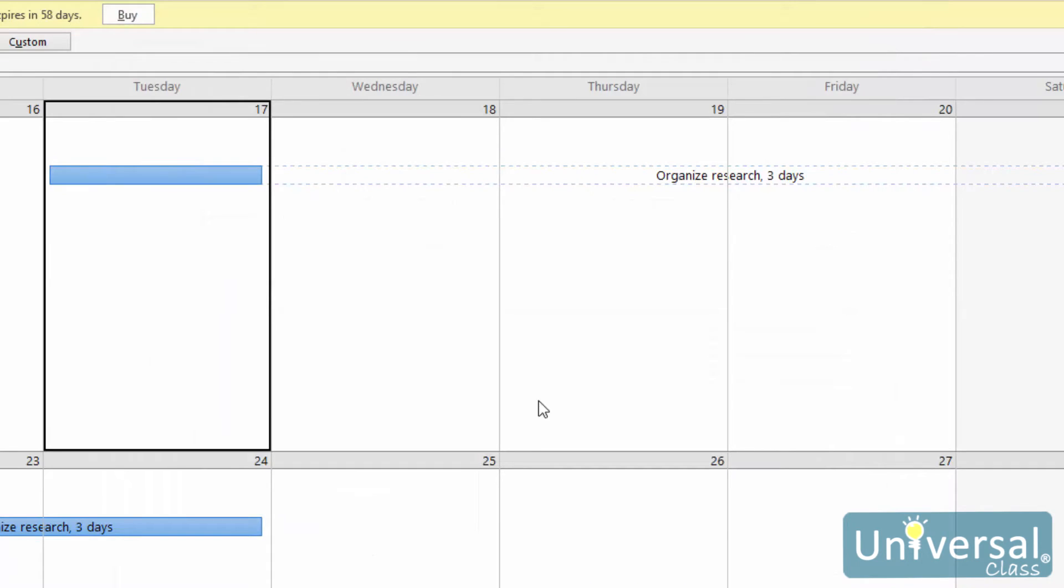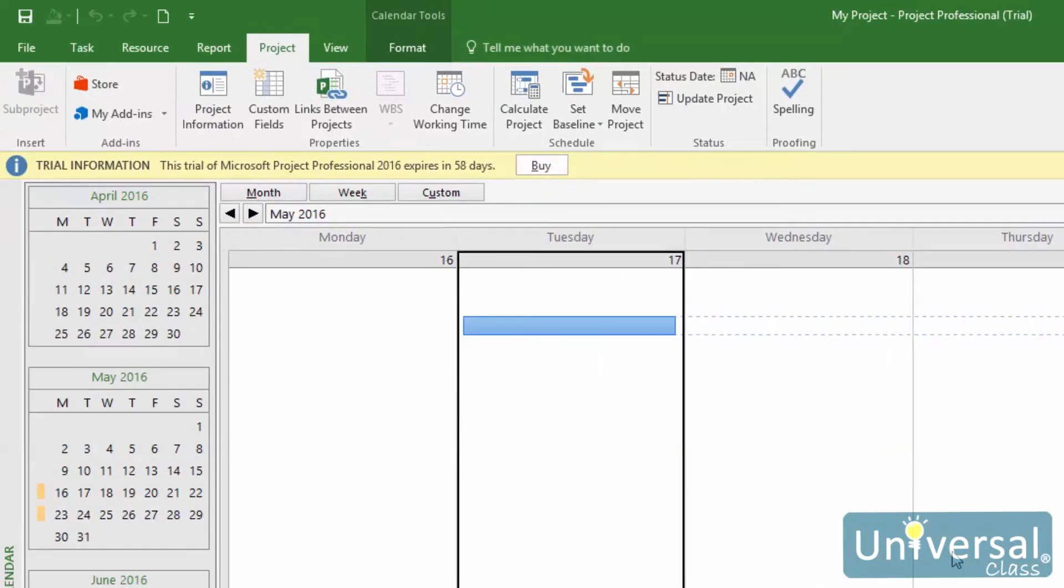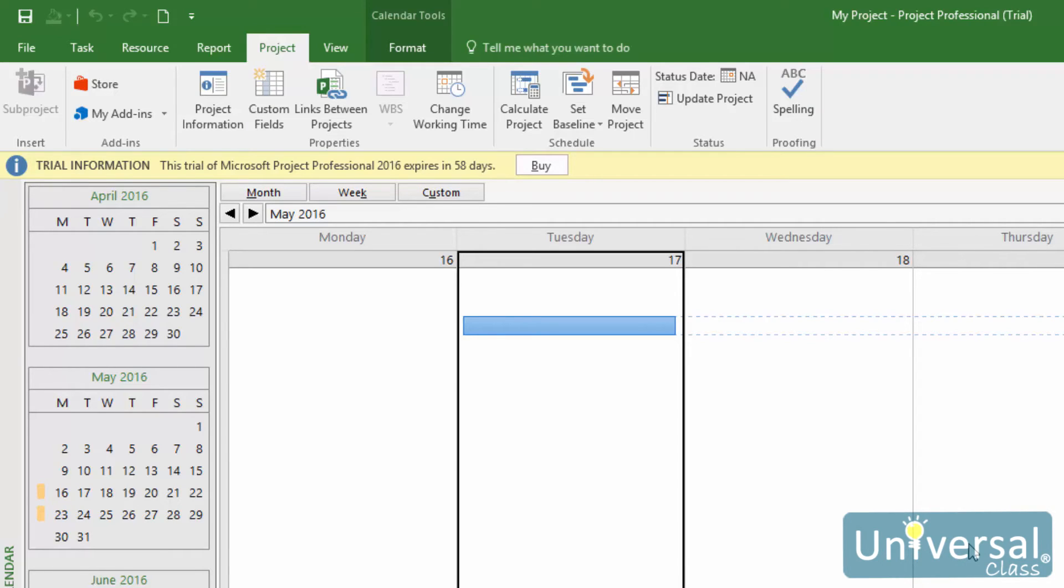If you want, you can make it so a task calendar uses a different base calendar than the one you choose for your project. When you do this, the task calendar that you will use will overrule the base calendar for that particular task. For example, if you choose the standard calendar for your project, but a 24 hour task calendar, a task duration of one day would be 24 hours instead of one work day.